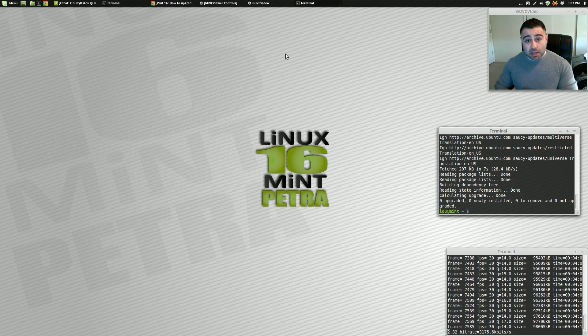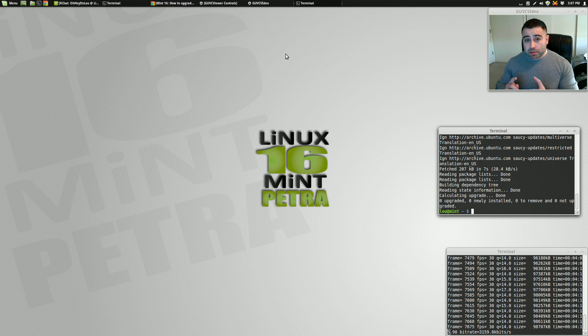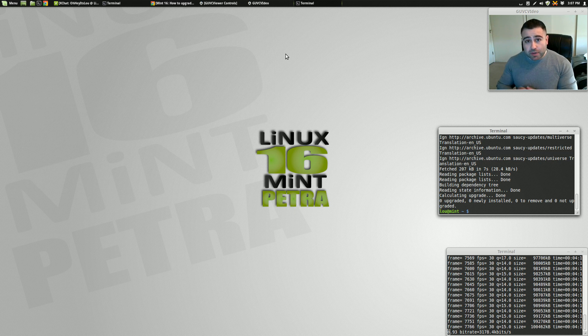So anyway, that's it, guys. That is how, whether you're on Mint or Cinnamon, how to properly upgrade from the RC to the final version. Hope you enjoyed the video.